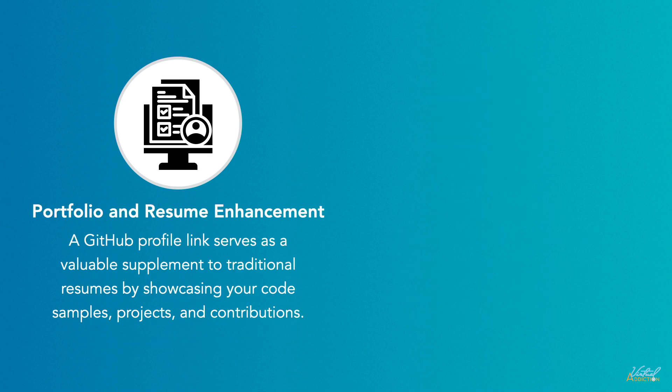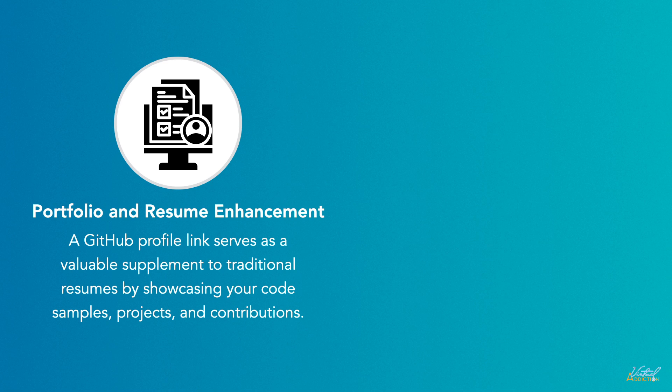Job seekers can include their GitHub profile link on their resumes or portfolios. This serves as a valuable supplement to traditional resumes by showcasing their code samples, skills, projects, and contributions. Employers can review the quality of their code, their problem-solving skills, and their level of engagement in the development community.